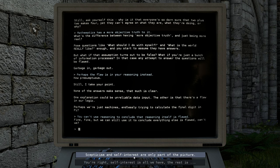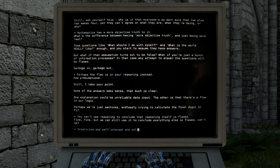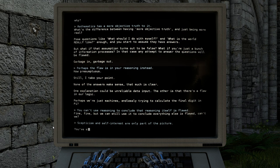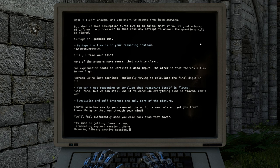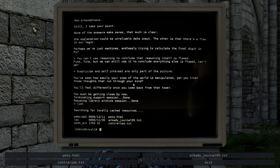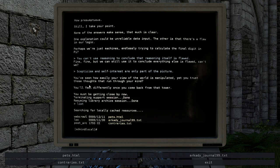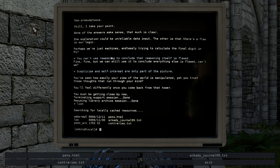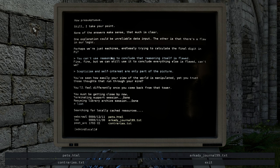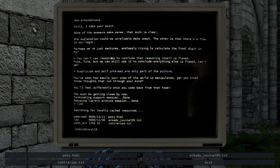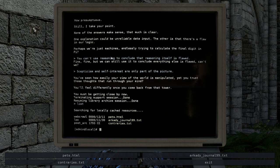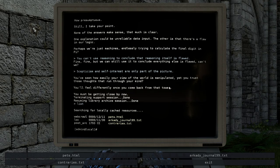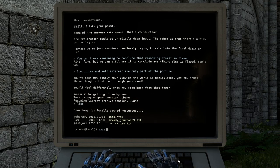Skepticism and self-interest are only part of the picture. Whoa, what just happened? Looks like it just glitched out for a second, like the computer itself. You've seen how easily your view of the world is manipulated, yet you trust those thoughts that run through your mind. You'll feel differently once you come back from that tower. You must be getting close by now.